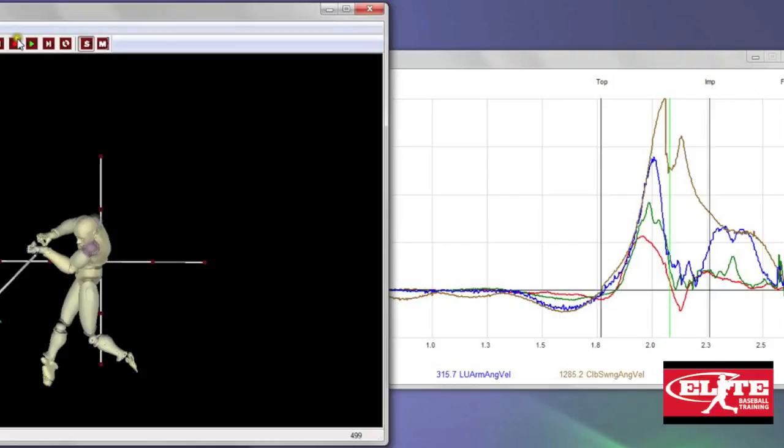The barrel is going to slow because of the contacted speed of the ball. Then we get soon a momentary spike once again as the player rolls his hands over. That's why you see that brown spike trail off dramatically, spike briefly again as the wrist roll, and then it'll trail off altogether during the follow through.